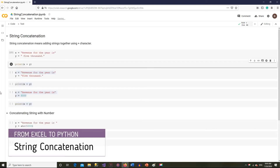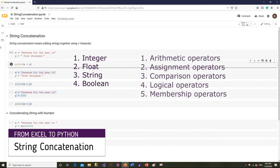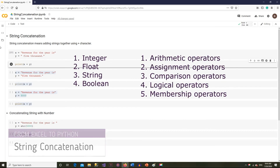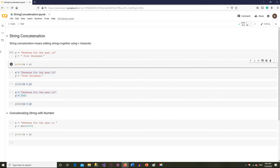So far we have seen four data types and different types of operators. We know that the plus sign is an arithmetic operator that adds values. In Python, this operator performs an additional useful job — string concatenation — meaning adding two strings together.